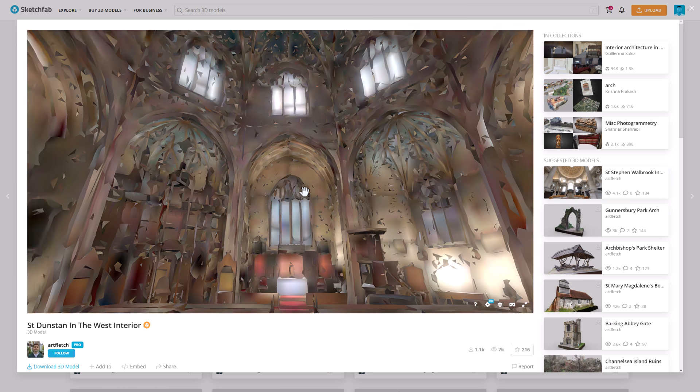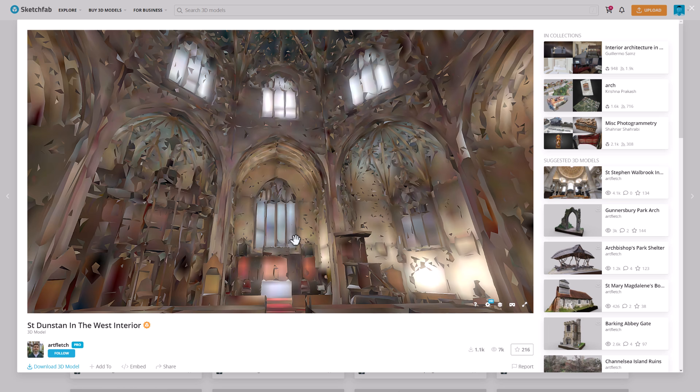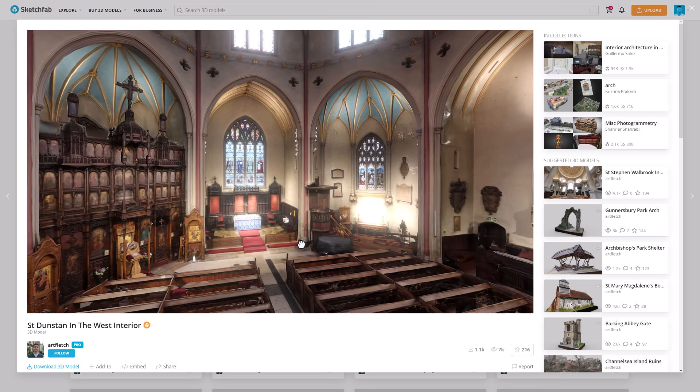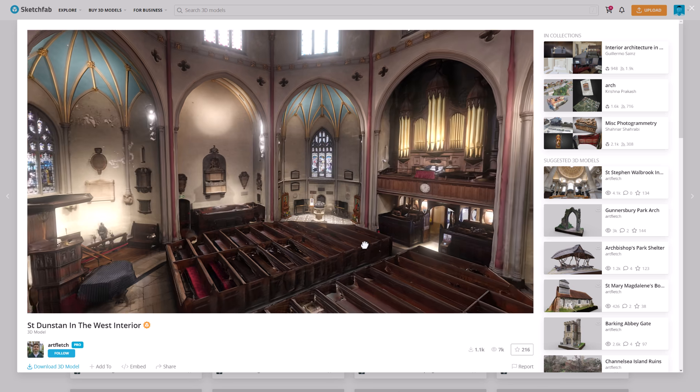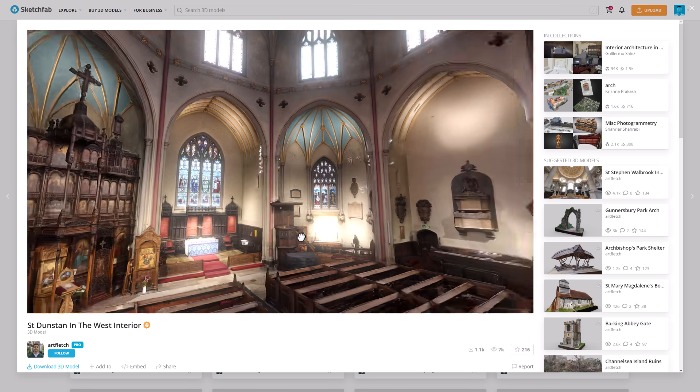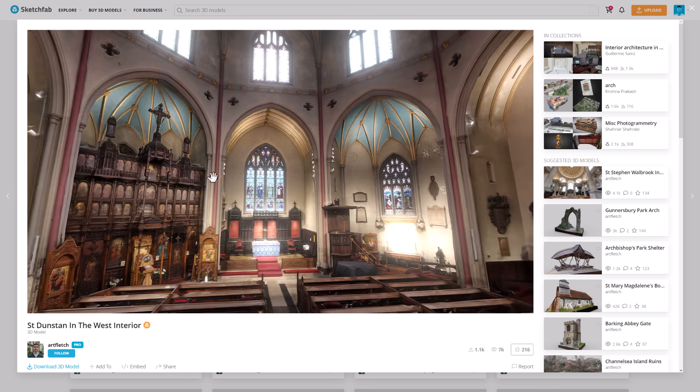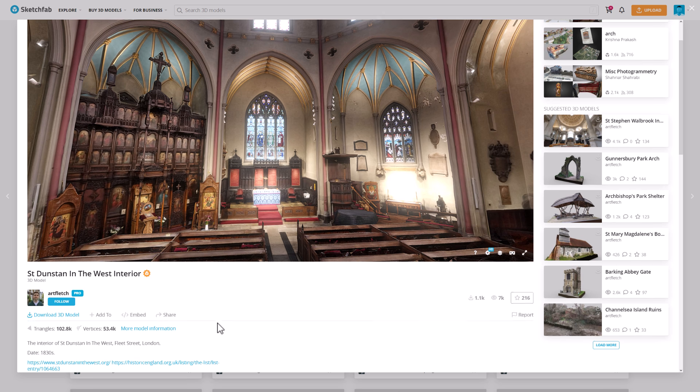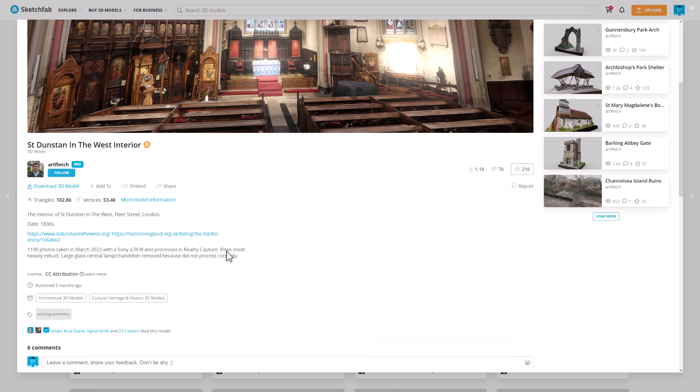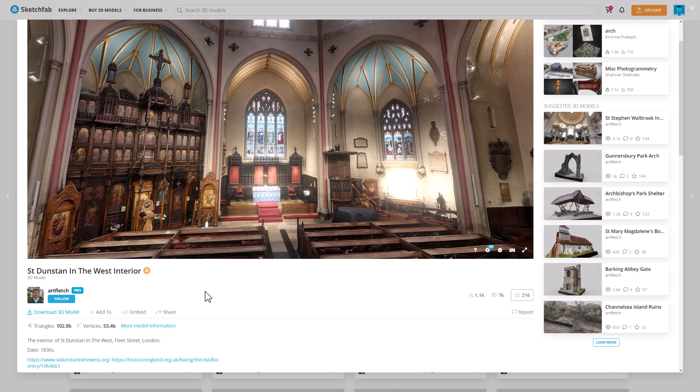He's really good at photogrammetry. If you've got this guy right here, what you want to do is come down here and make sure that the license works for you. But if you're just using it to play around, it doesn't matter at all. But I have to say, I have to applaud you, Art Fletch. You have some great photogrammetry skills. And thank you so much for sharing all these resources with all of us.